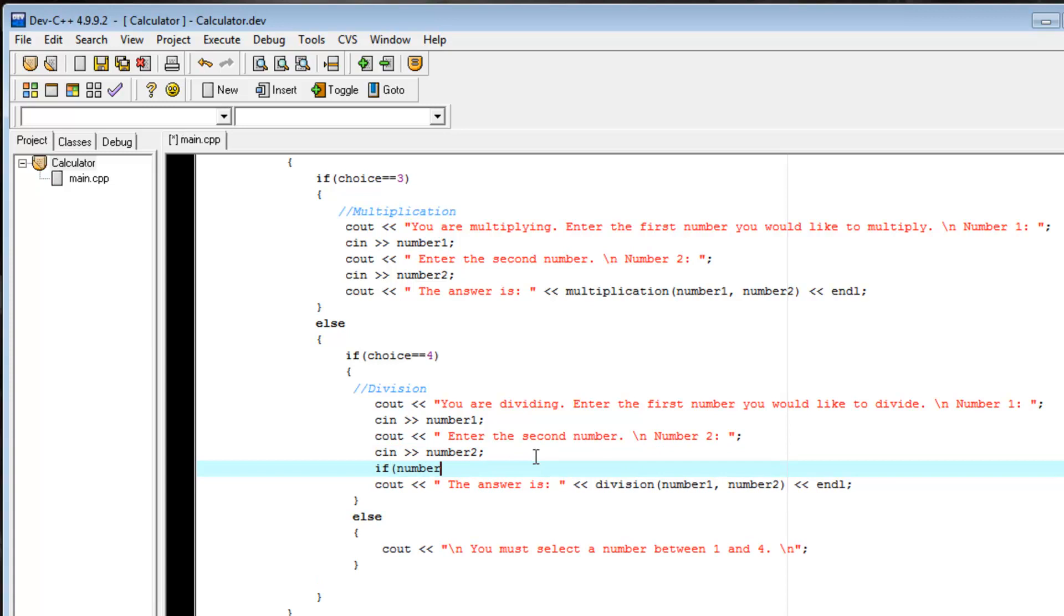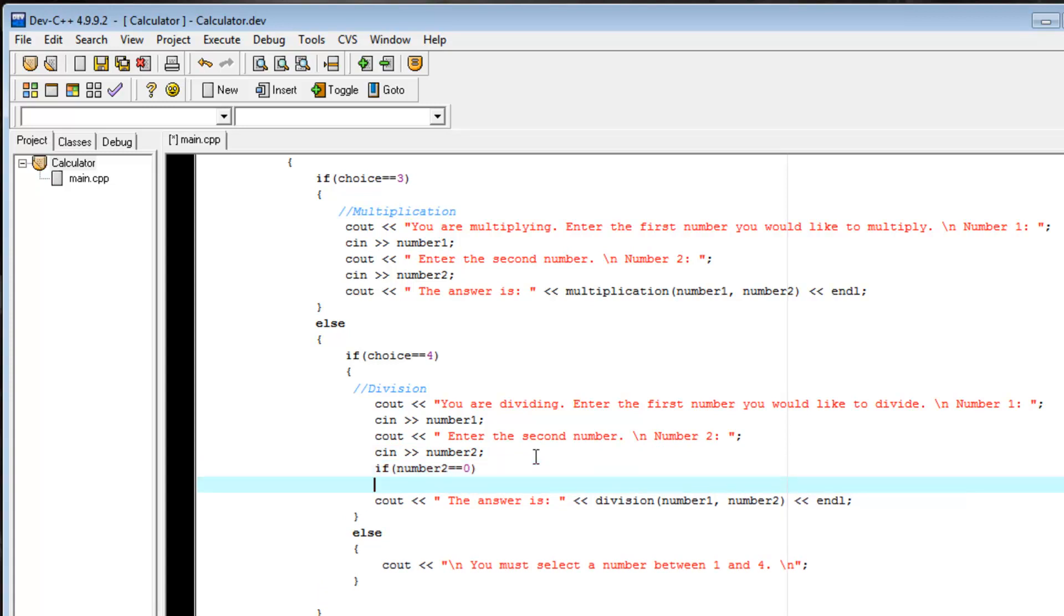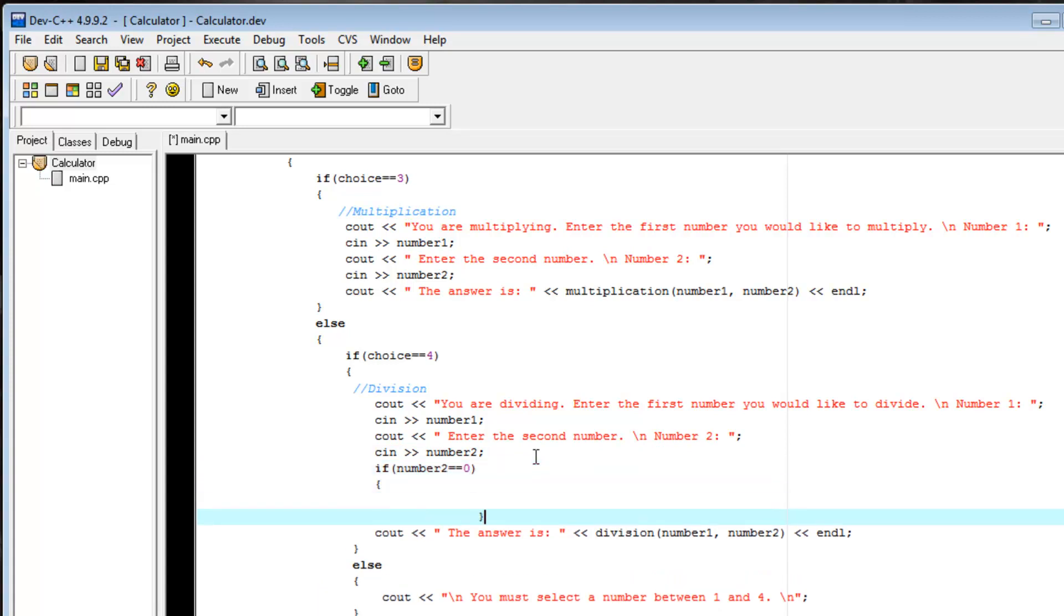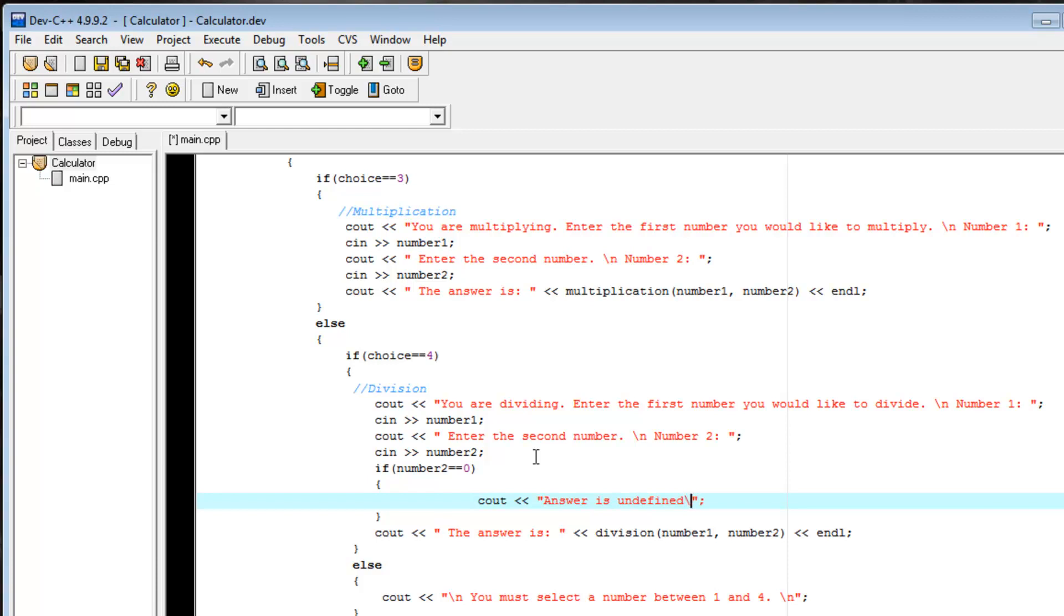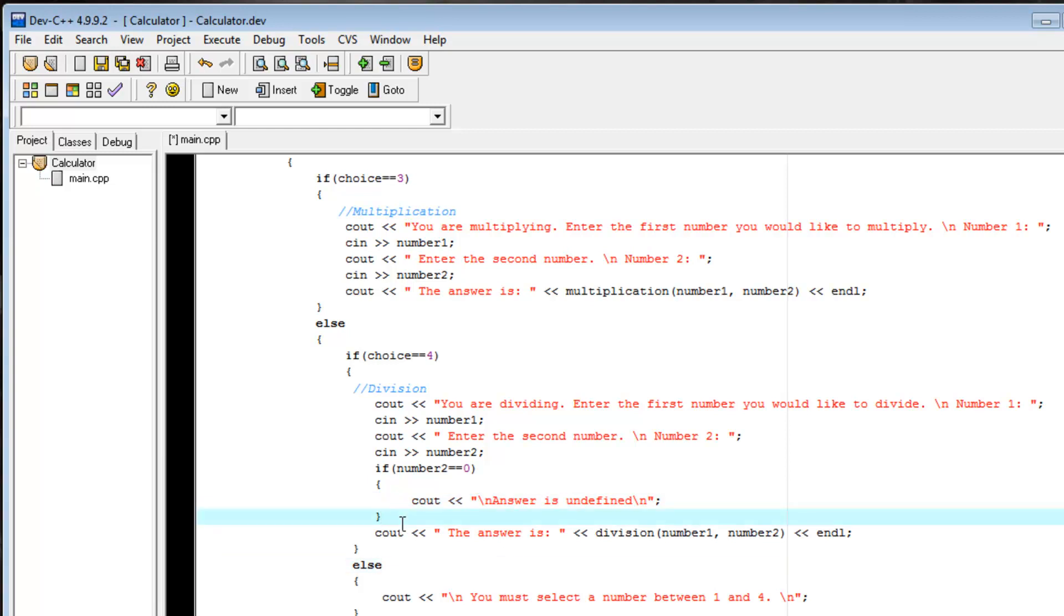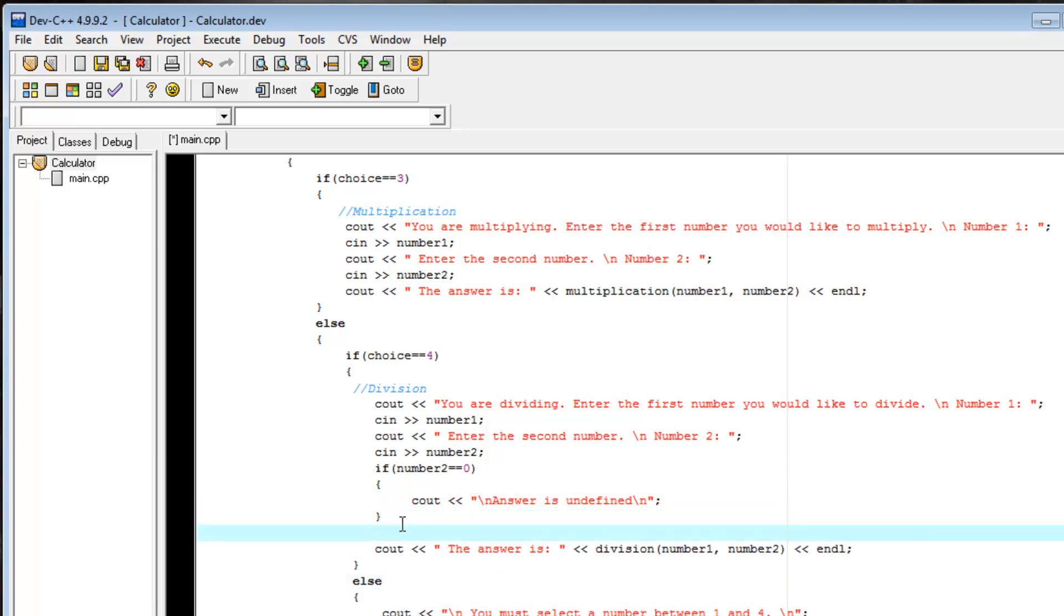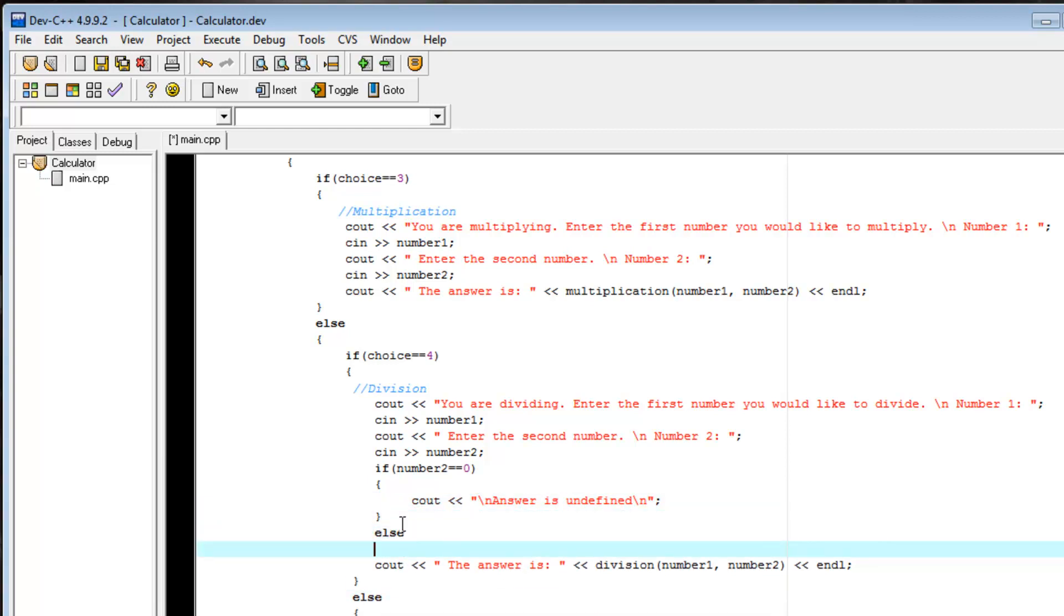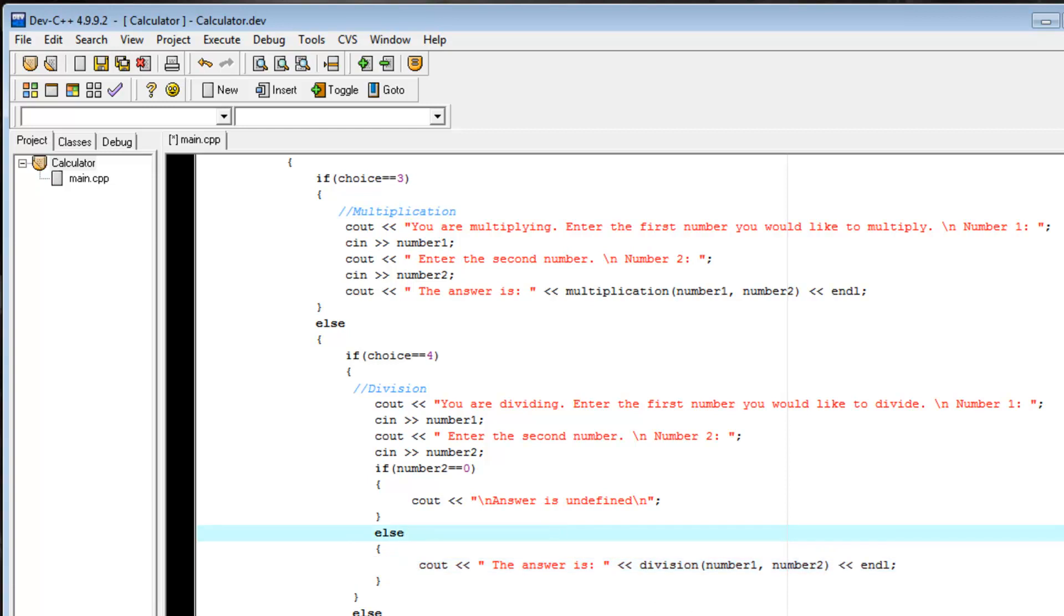we're going to just do an if evaluation of number 2. So we're going to say if number 2 equals 0, get our braces all set up. We're just going to say cout, answer is undefined. And we're going to go on to a new line. Alright, so now we add our else statement, and then our code should work fine.